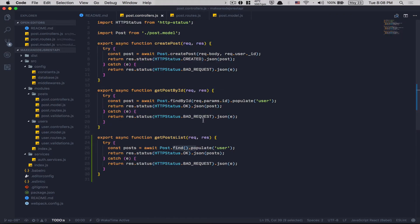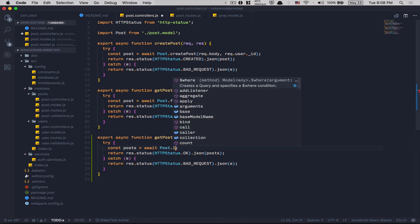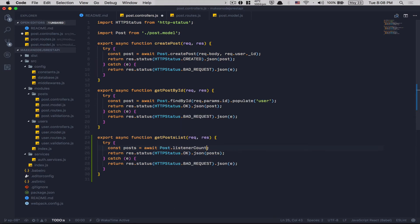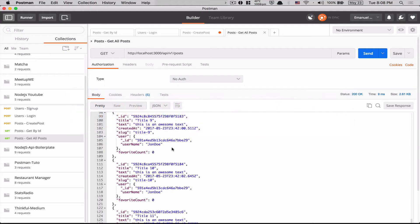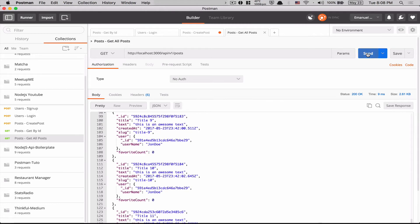Now time to jump back to the getPostList controller. It's really simple: I remove the explicit populate call since we already do that inside list, and instead of a plain find, I call Post.list(). Now if I save and jump to Postman and send — what do you think happens?